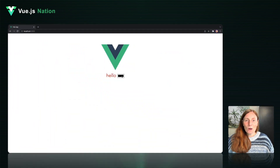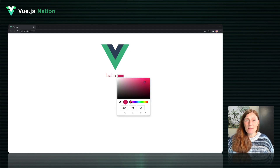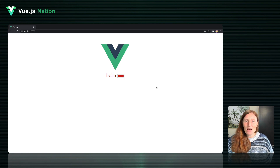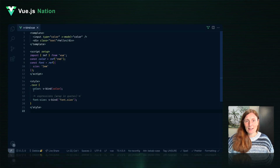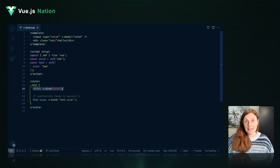So what do we have here? We've got a color input that changes the color of the text when I make changes in the input. But how does this work? If you've peeked at the code there on the right, you'll see how simple it is.